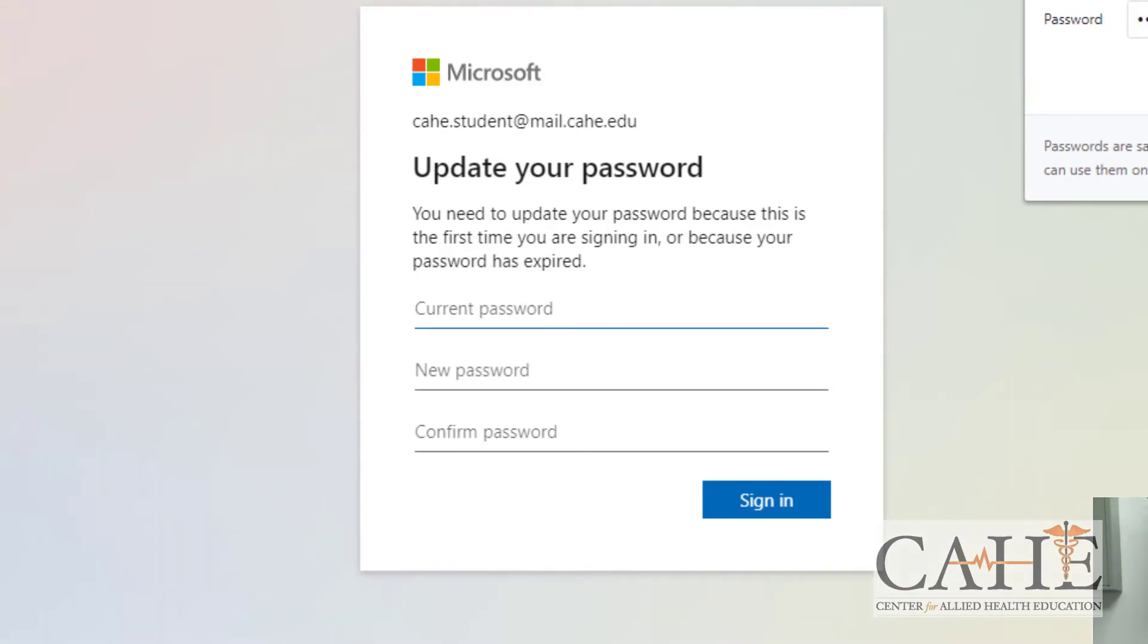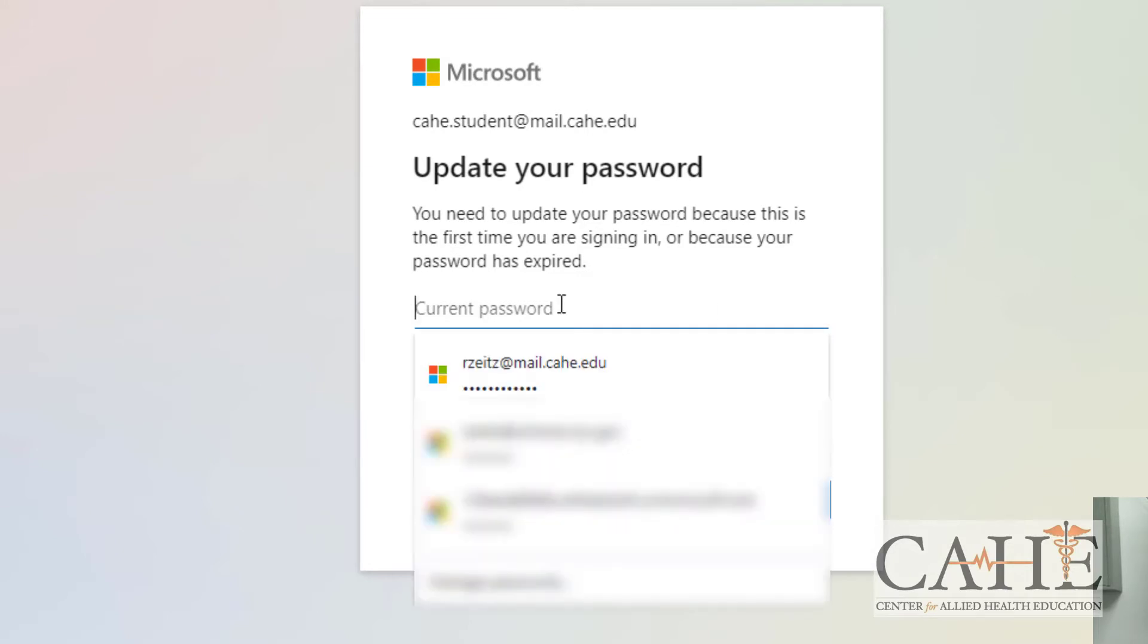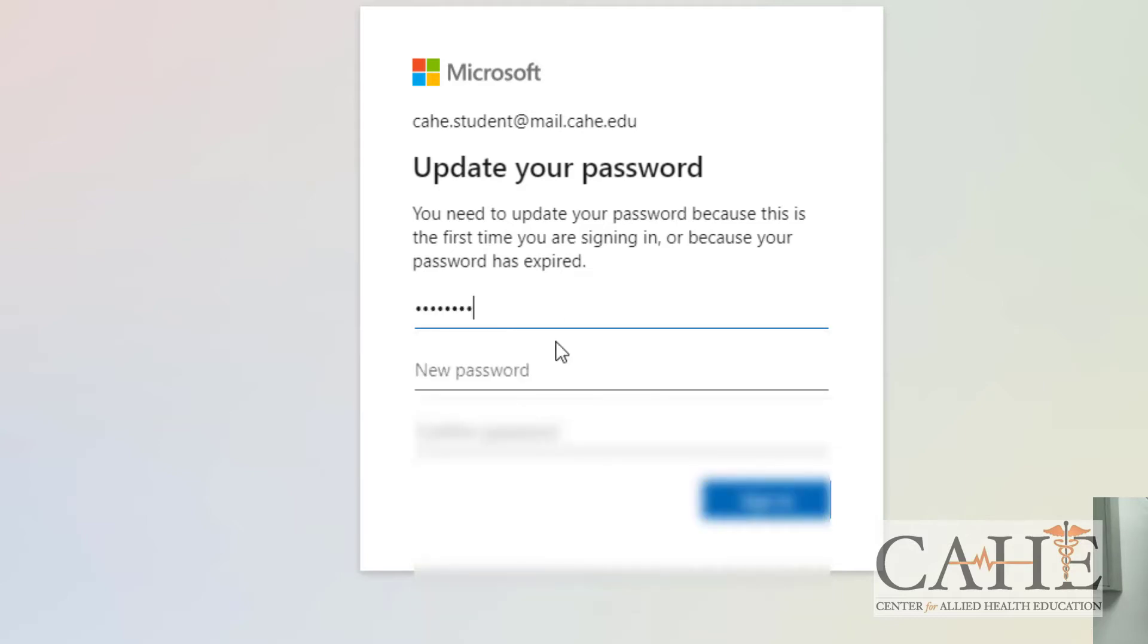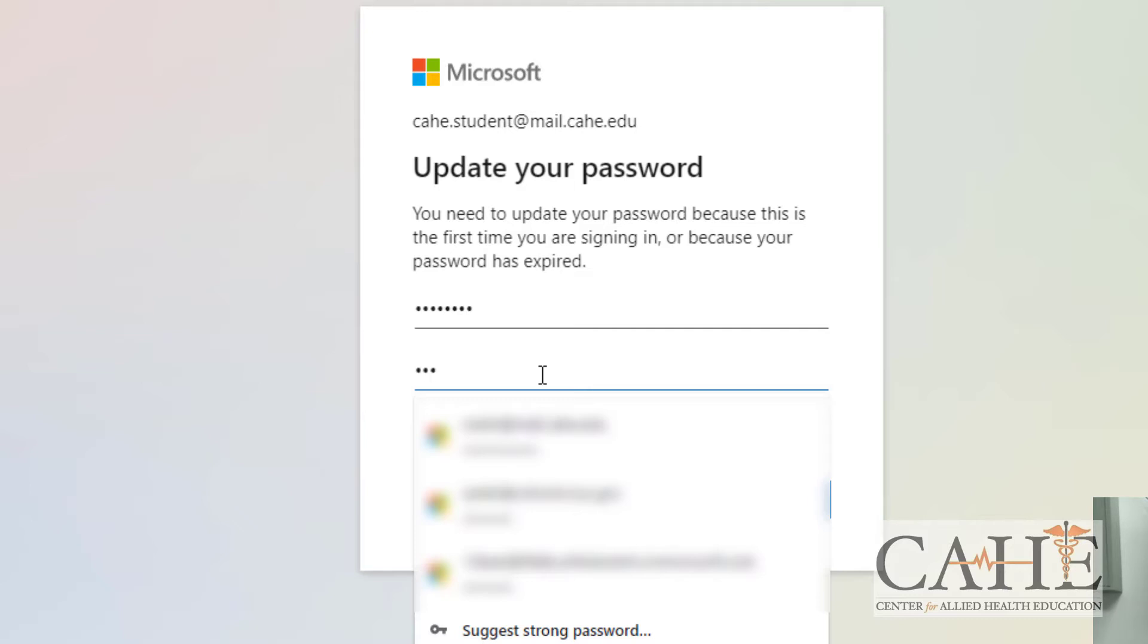You could choose if it pops up to save your email address and information so that you could get in there later on. It will now ask you to update your password. You need to put in your current password and then your new password.